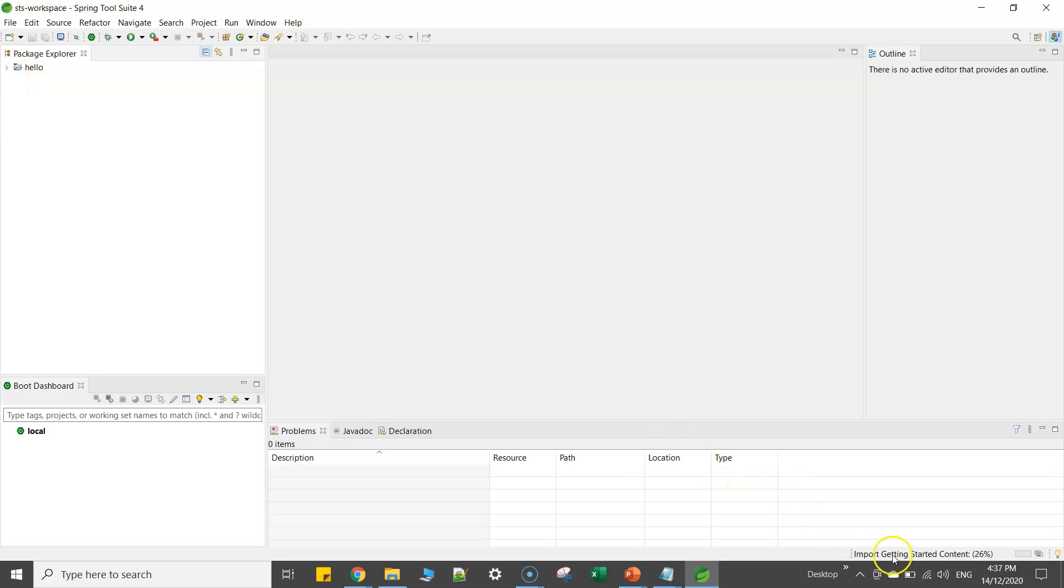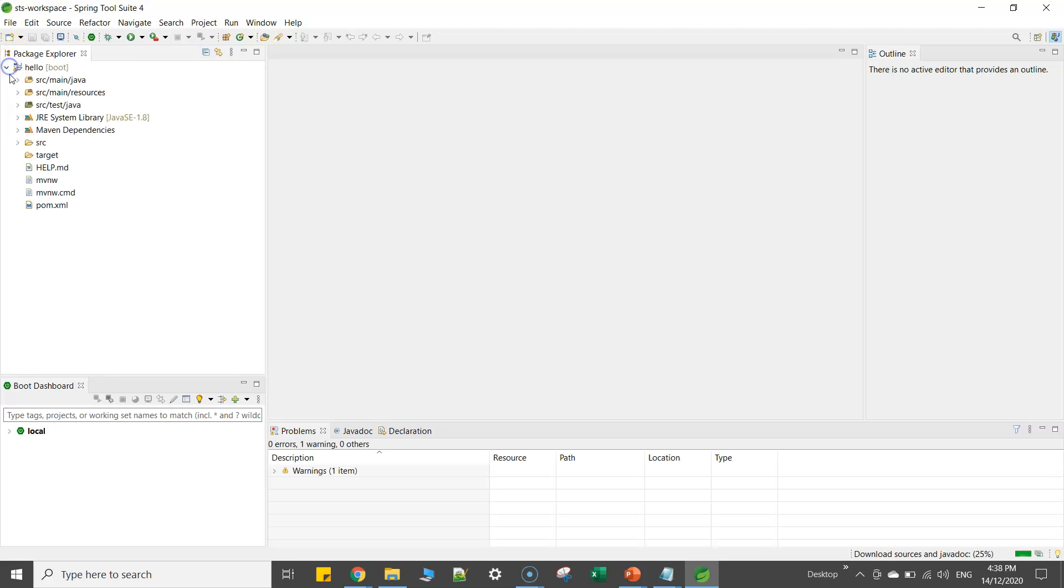So you will see your new project in a moment here. You can see here hello and here you can see import getting started content. So basically now your IDE is downloading all the required jar files and supporting libraries for your Spring based project.